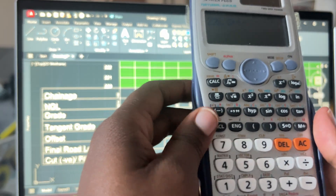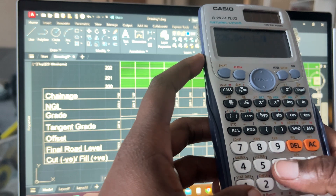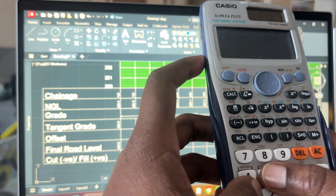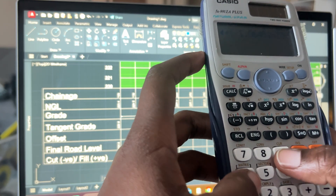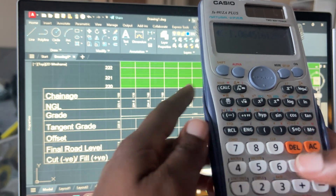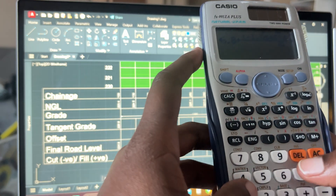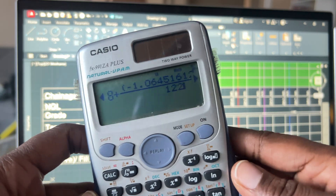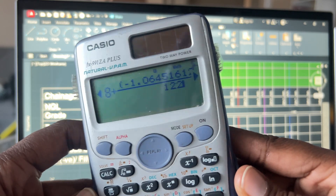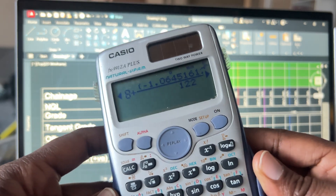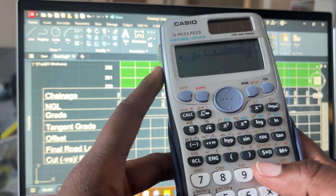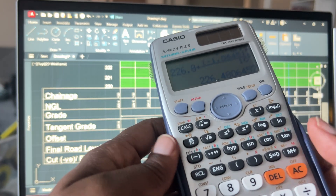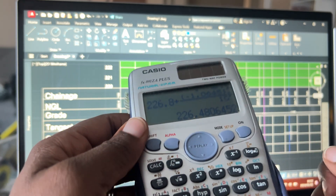Our grade before the VPI is negative 1.064516129. So: previous tangent grade 226.8, plus open bracket, negative 1.064516129 multiplied by the chainage distance 30, close bracket, divided by 100. It's important where you apply the brackets — it informs what you're dividing by 100, not 122. We get the next value as 226.48.